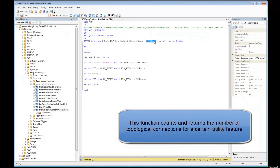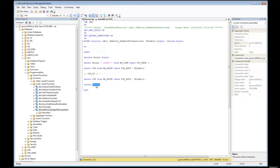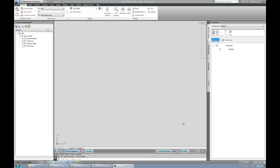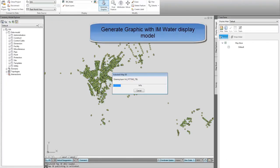The input parameter is the FID of an attributed utility feature. This function then queries the topology data to count and return the number of connections to this utility feature. Let's see how we can use this function in AutoCAD Map 3D.